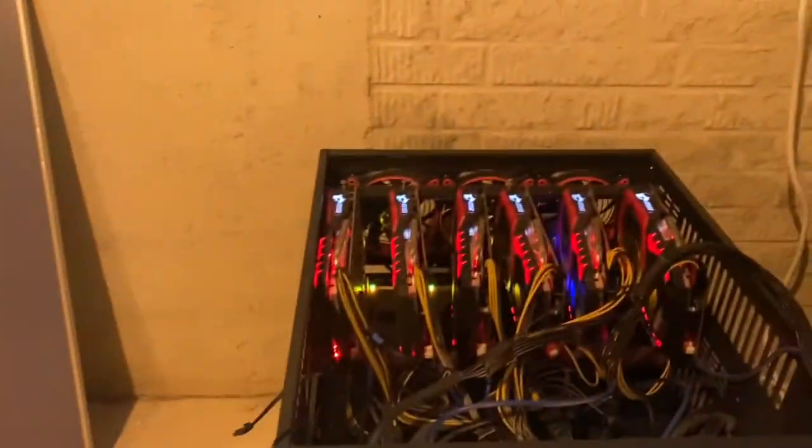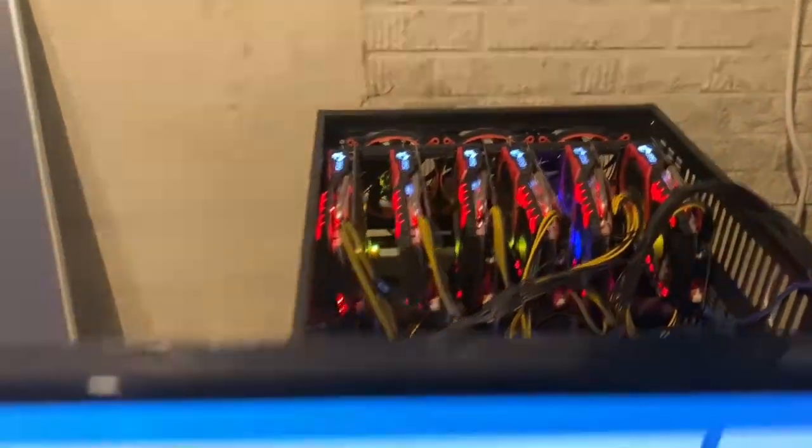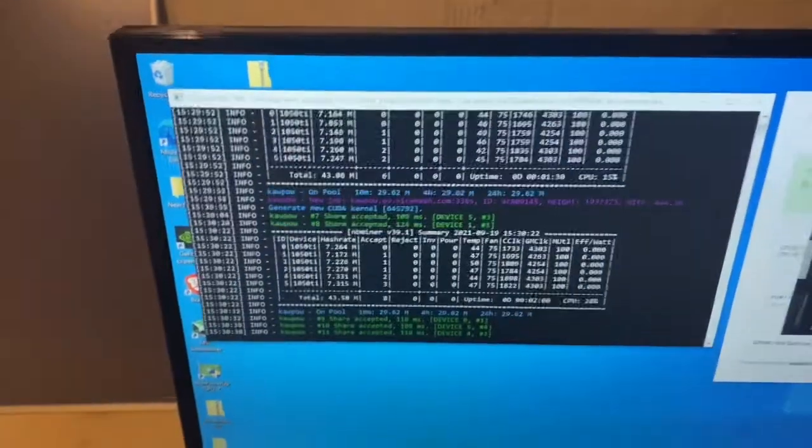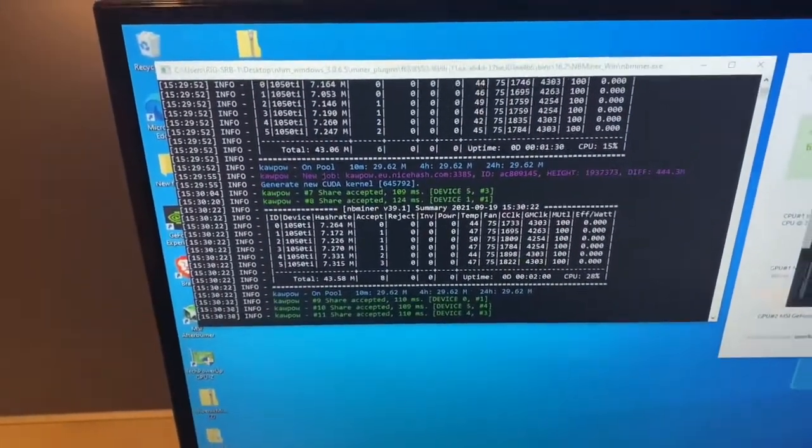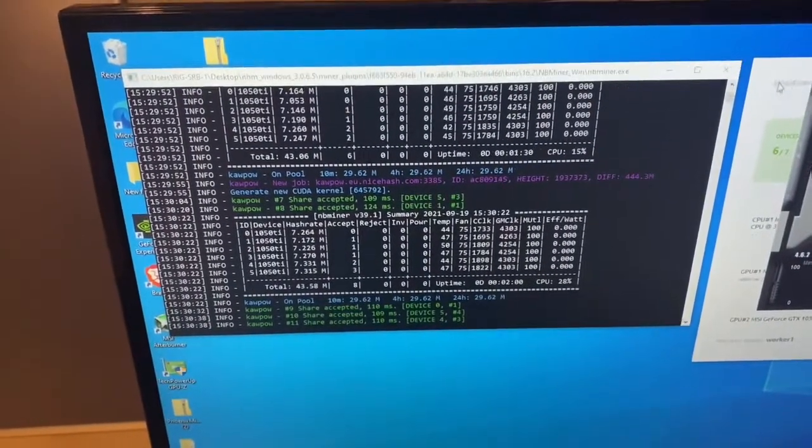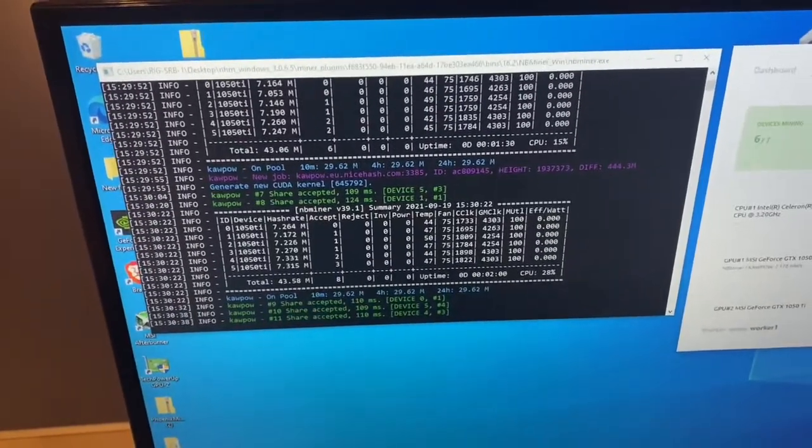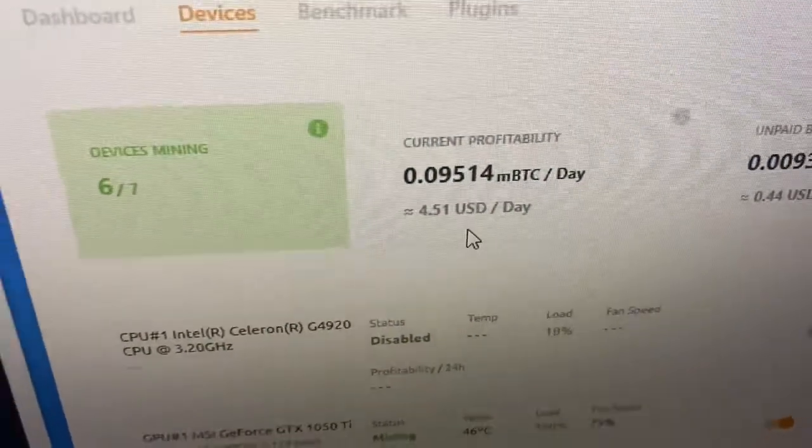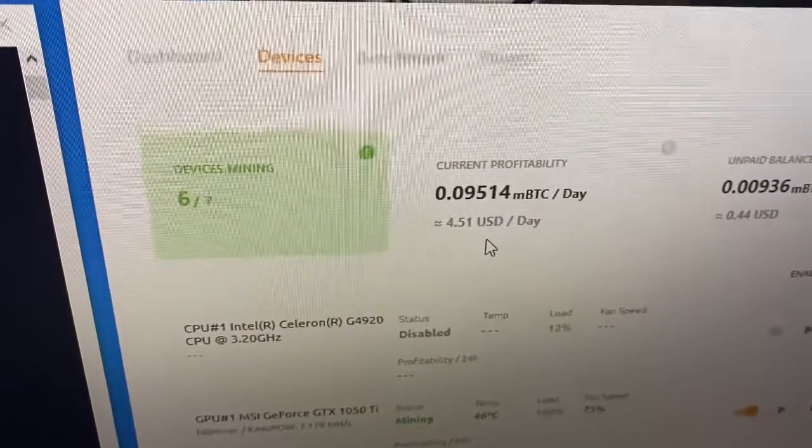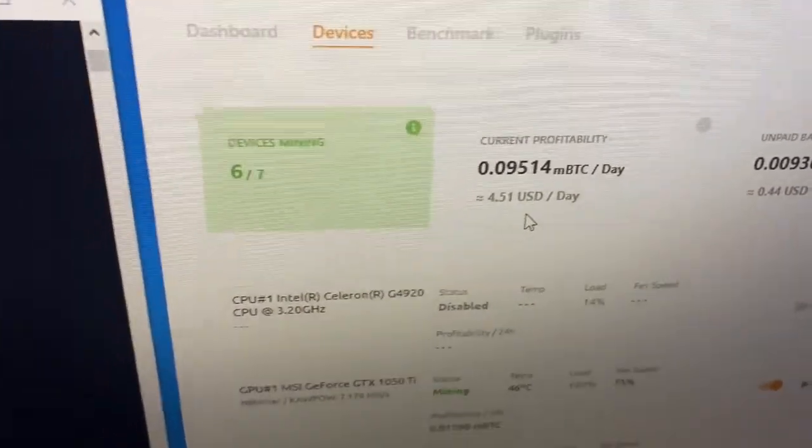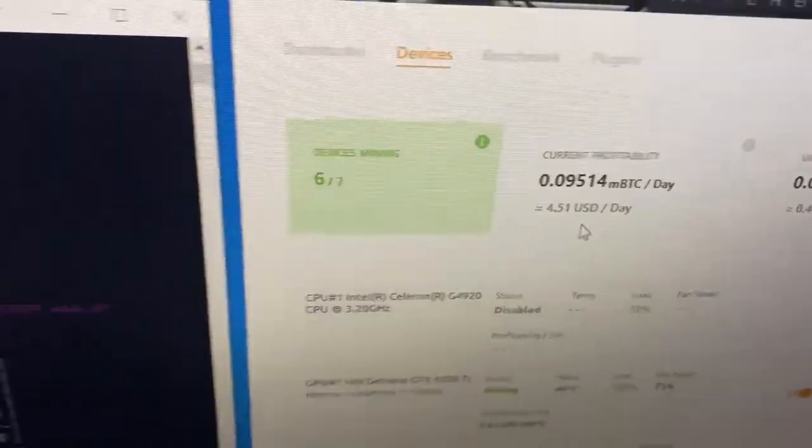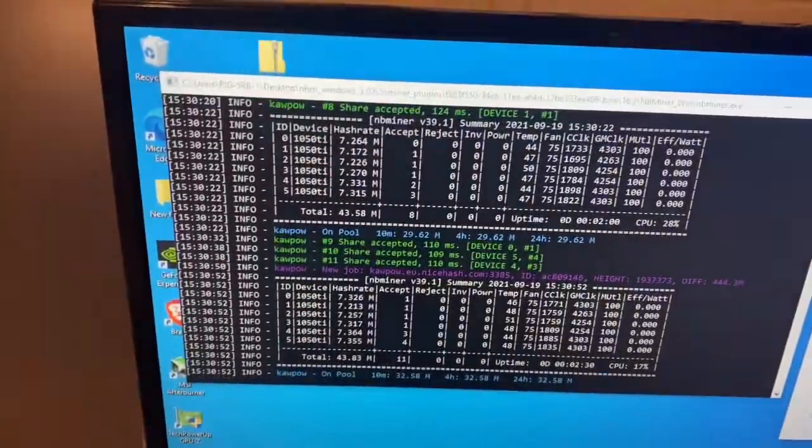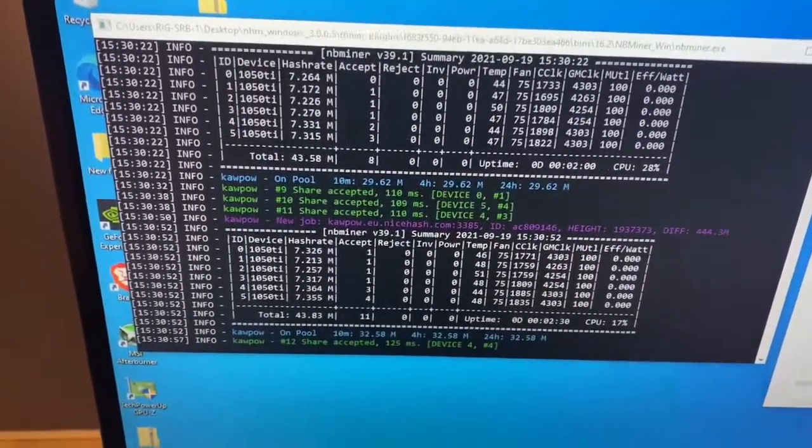The rig is finally up, the 1050 Ti's are ready to go and mining guys. Hope you enjoyed the video, if you have any questions or comments leave them below. And the NiceHash is saying that we should be making about four and a half dollars per day. This fluctuates a lot but that's what it's saying right now. We'll know in a week how much we actually made. As always guys, hope you enjoyed the video and have a nice day.